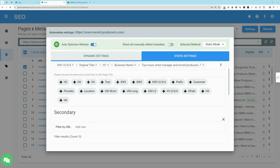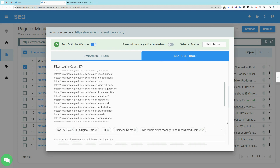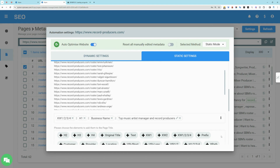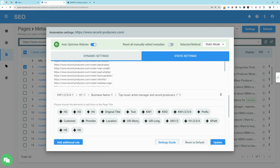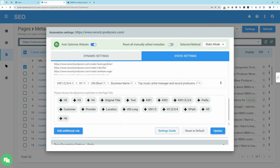For pages that do not perform optimally based on the primary rules, you can define secondary additional rules based on URL filters. This will enable you to customize specific meta tags for pages that have a different structure, such as blog posts, products, and news. Simply add the URL and customize the rule logic accordingly.